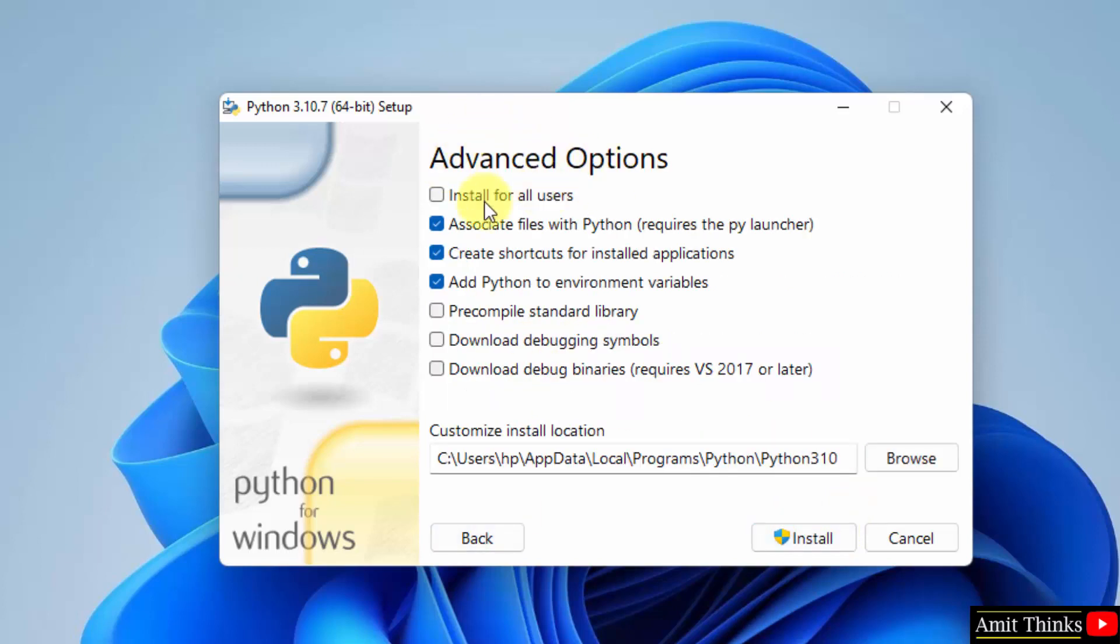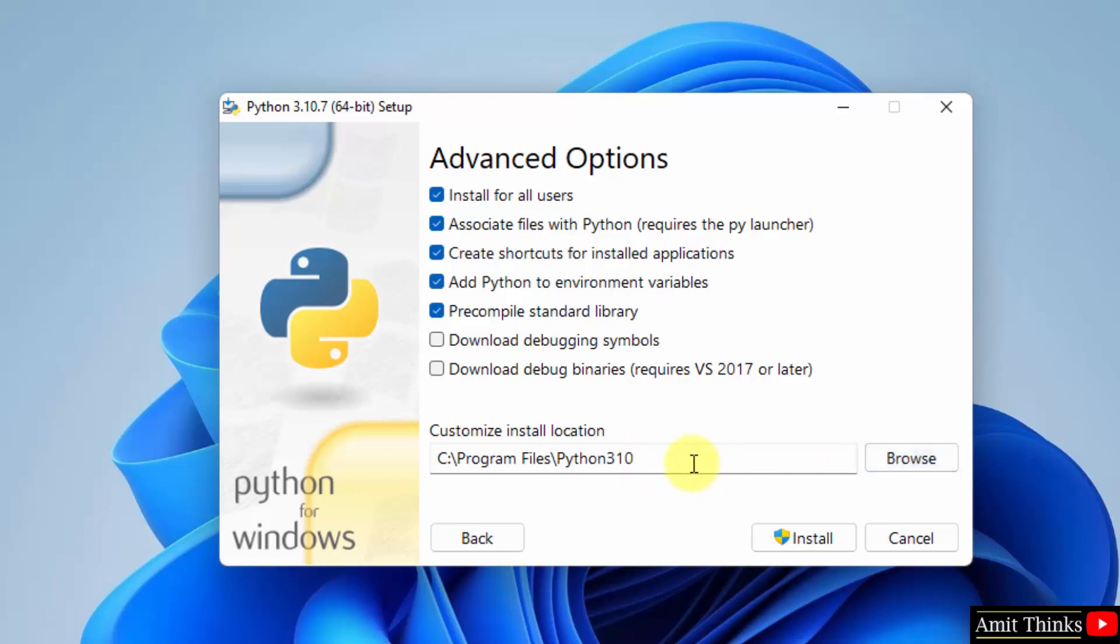Herein, under Advanced Options, click on 'Install for all users'. On selecting, you can see it will set the path for installation. You can change the location from here, but keep it as it is. It will also add Python to environment variables. Let's click on Install now.